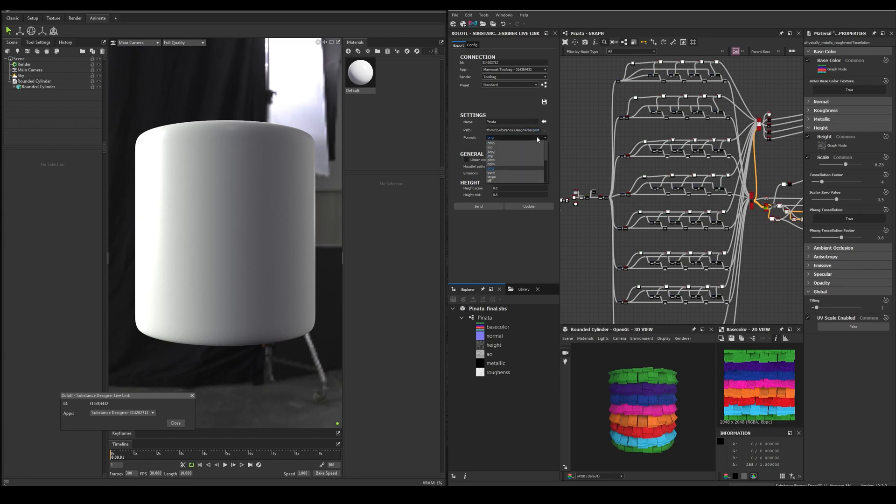Next, we have the format. In my case, I'll use PNG. Then we have a checkbox called Linear Workflow. Enable it if you are using 32-bit files like EXR. And finally, we have Emission and Height Options, in case you're using those maps.